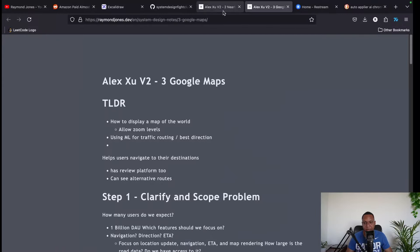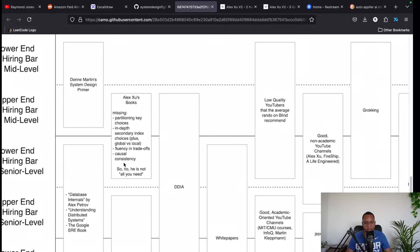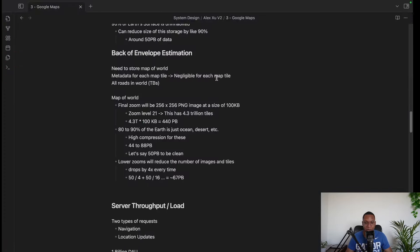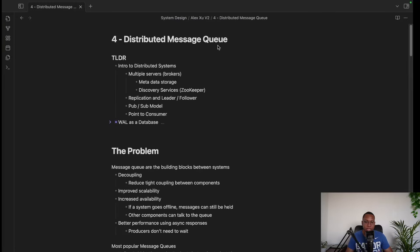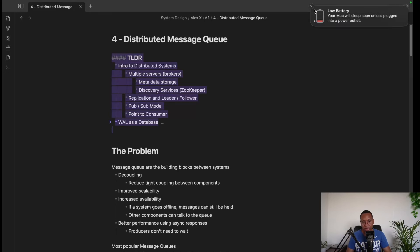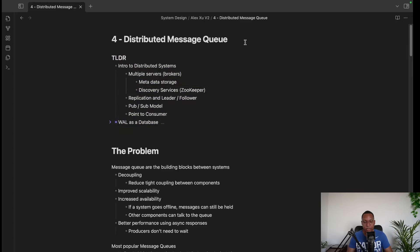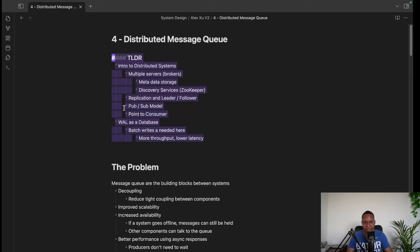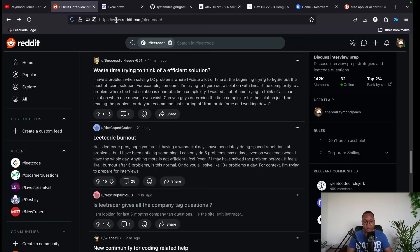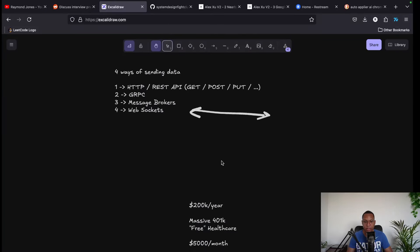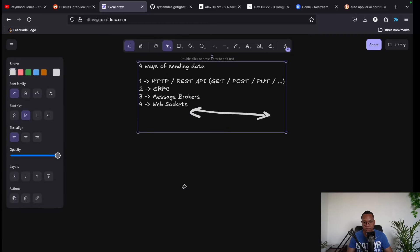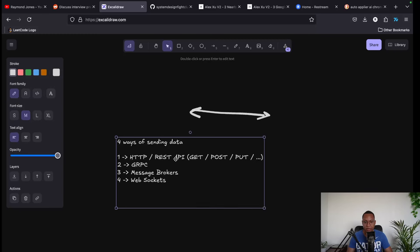Chapter 4 is Distributed Message Queue. I have a TL;DR cheat sheet available. Recap of the four data-sending methods: HTTP (most common, sends JSON/XML), gRPC (less known, used between servers), message brokers, and WebSockets. Message brokers — like Kafka, RabbitMQ, RocketMQ, ActiveMQ — are essentially mini databases critical for distributed systems. They improve availability by ensuring messages are never lost even if a system goes down.